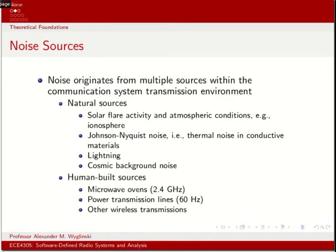Noise can be modeled as a random variable. By random, we're basically saying that we don't know in advance what it's going to look like exactly, but we do know that if it is present, it could cause problems to our digital communication system in terms of successfully decoding intercepted signals.